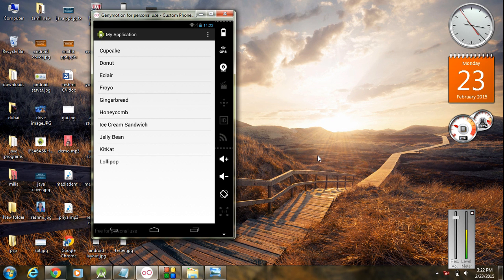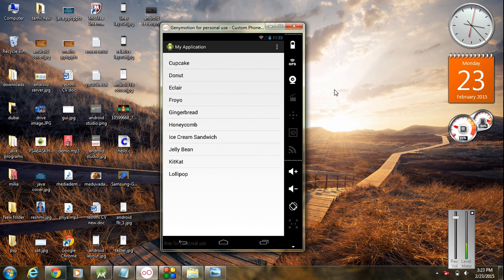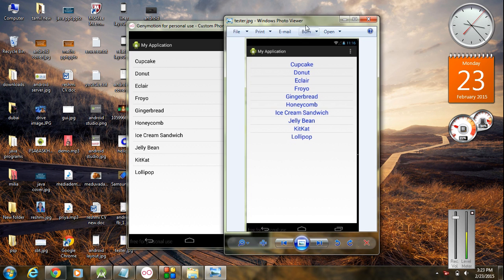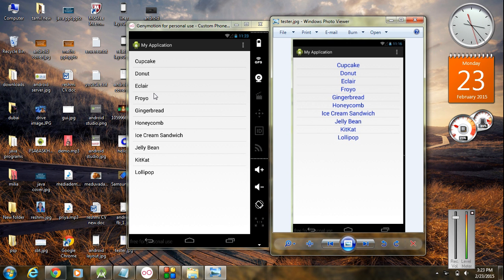Now we learn about how to create a simple list view in Android. Here is the example we used for the previous example — this is a simple list view. Suppose you need to customize the list view. This is also a list view, but here you can see each row is customized. The content is bigger, each item is aligned at the center, and the font color is different.